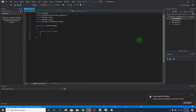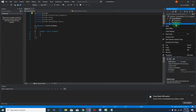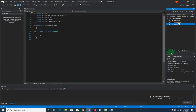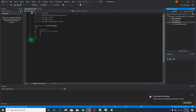Let me rename the default Class1 file. I'll call it 'ControlsDemoUtil'. We will use this class for our functions and methods later on.